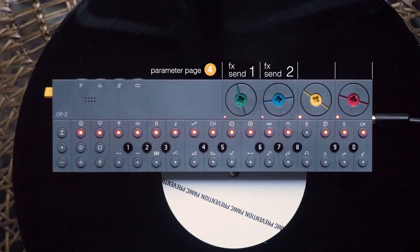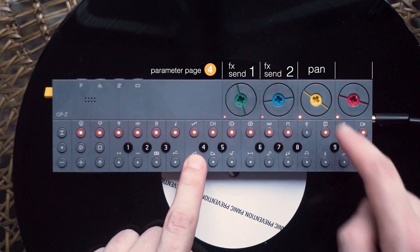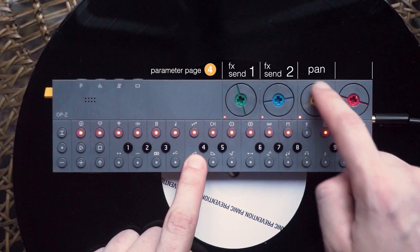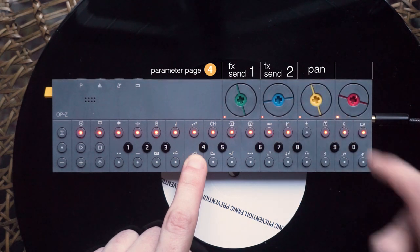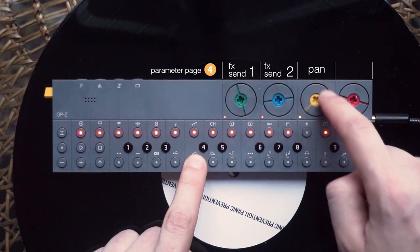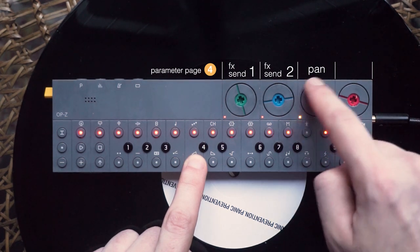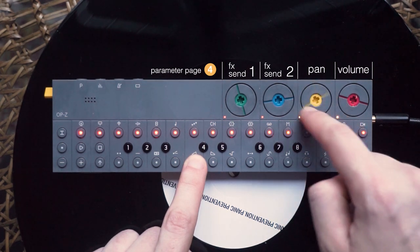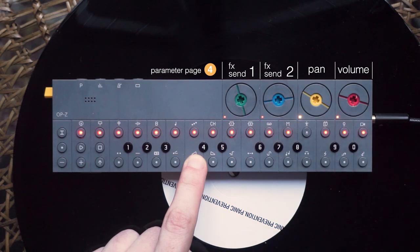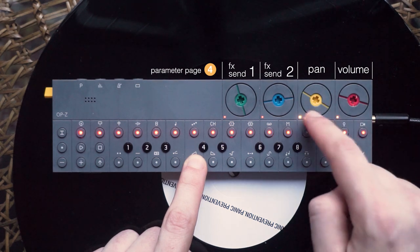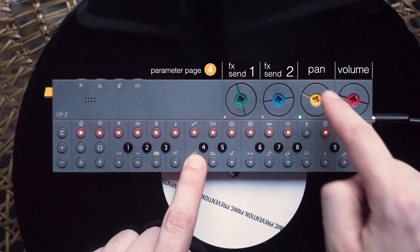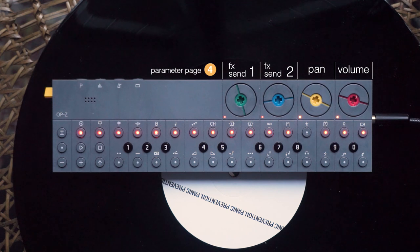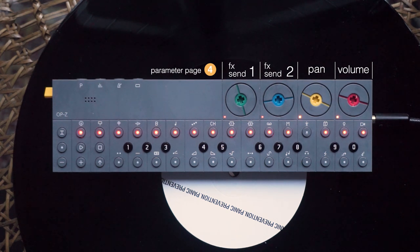The next dial is for panning your sound. That means you can place it somewhere in the stereo field from all the way left to right. And the last dial is for setting the volume of the track, which hopefully does not need further explanation.